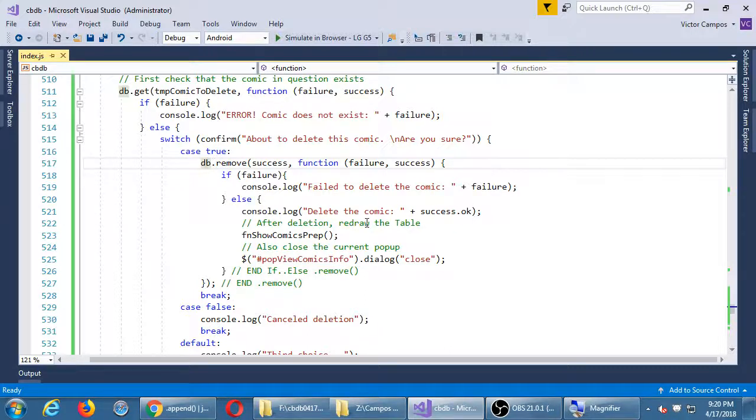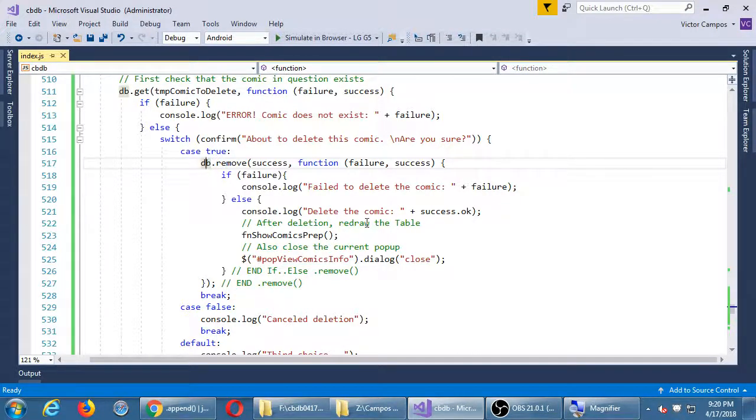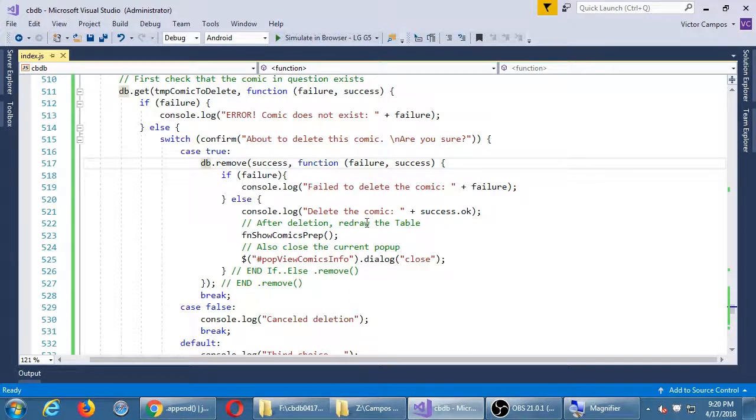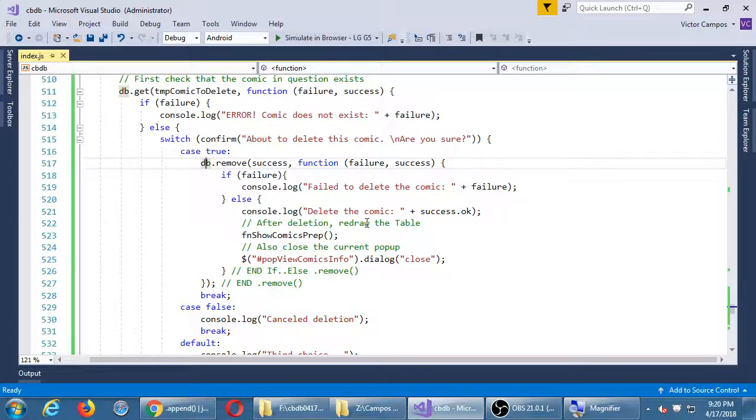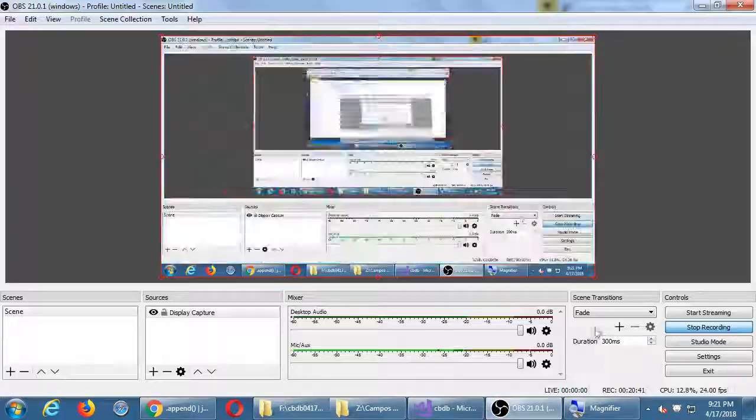We'll end the lecture at this point if it worked. If not, we'll do a little lab time. But now we're getting closer. The last part of the operation, we did save comics, retrieve comics, delete individual comics, edit comics. That's what's next for next time. So if it worked, great.